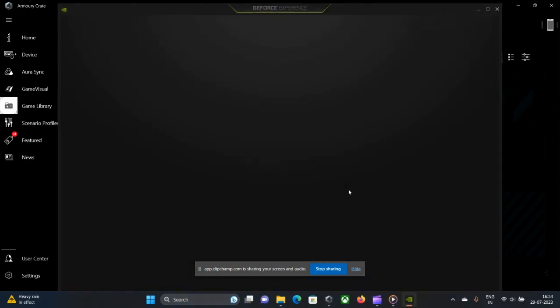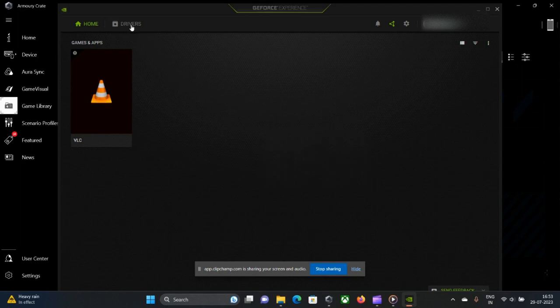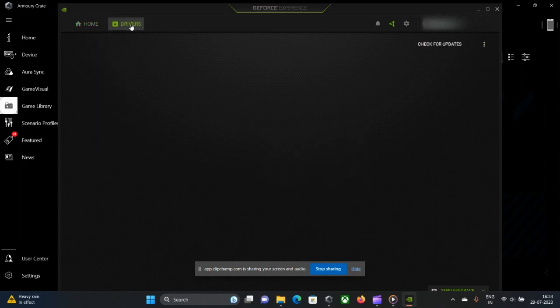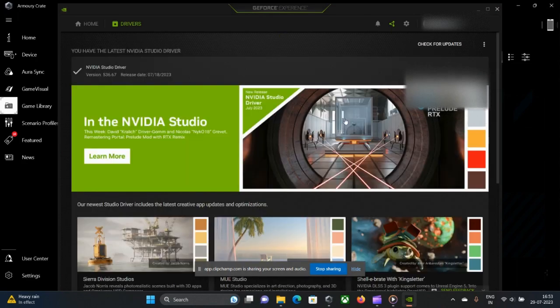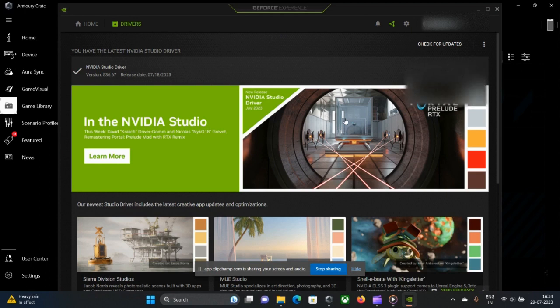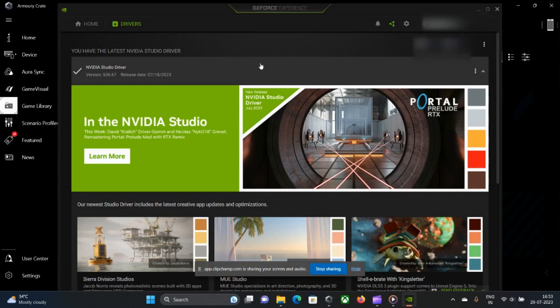One more thing I would like to say, my friends, is always keep your NVIDIA GeForce Experience updated, hardware updated. It will improve a lot of battery management, battery life cycle, memory management, and it will improve the health and life cycle of your gaming series laptop.